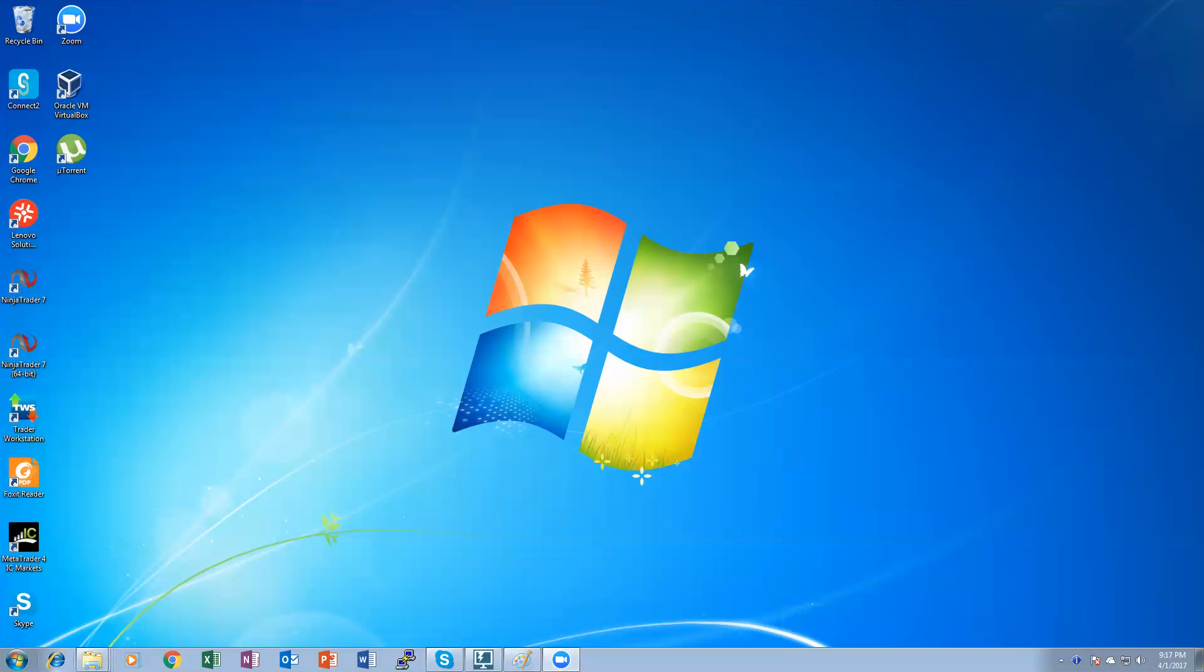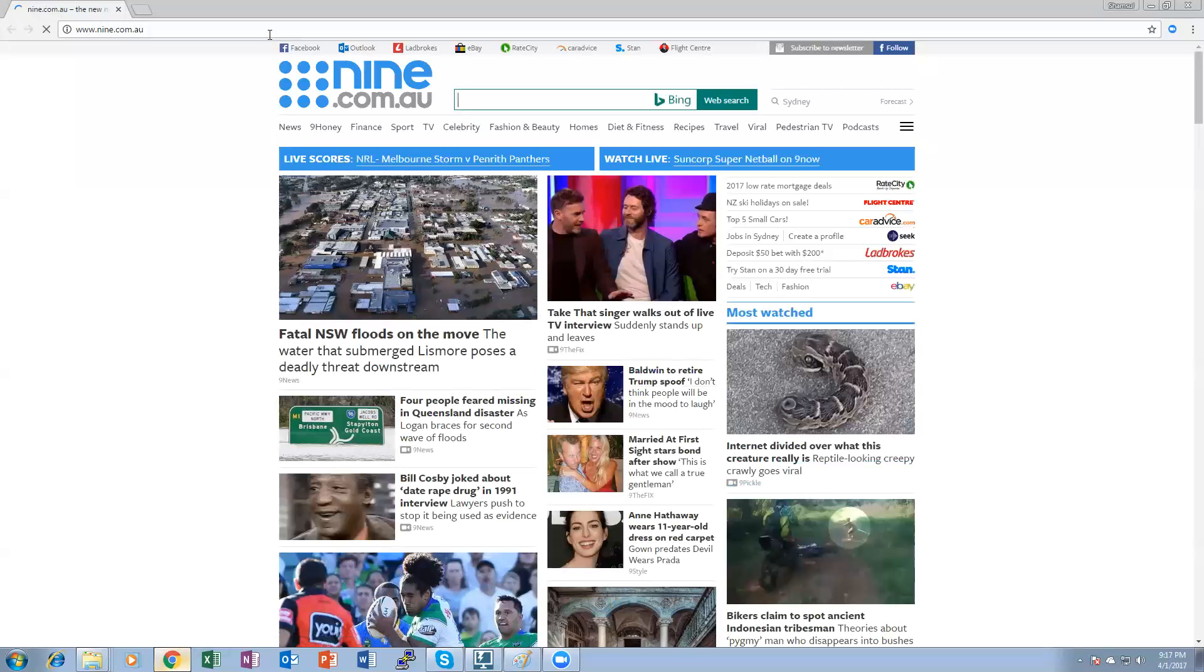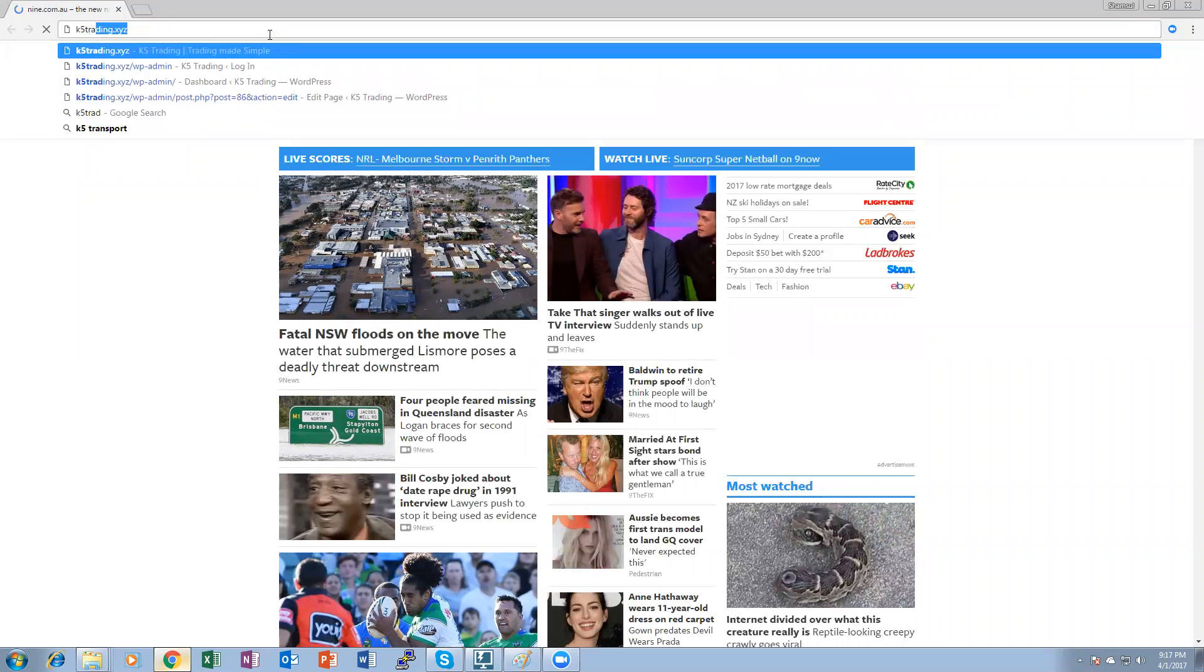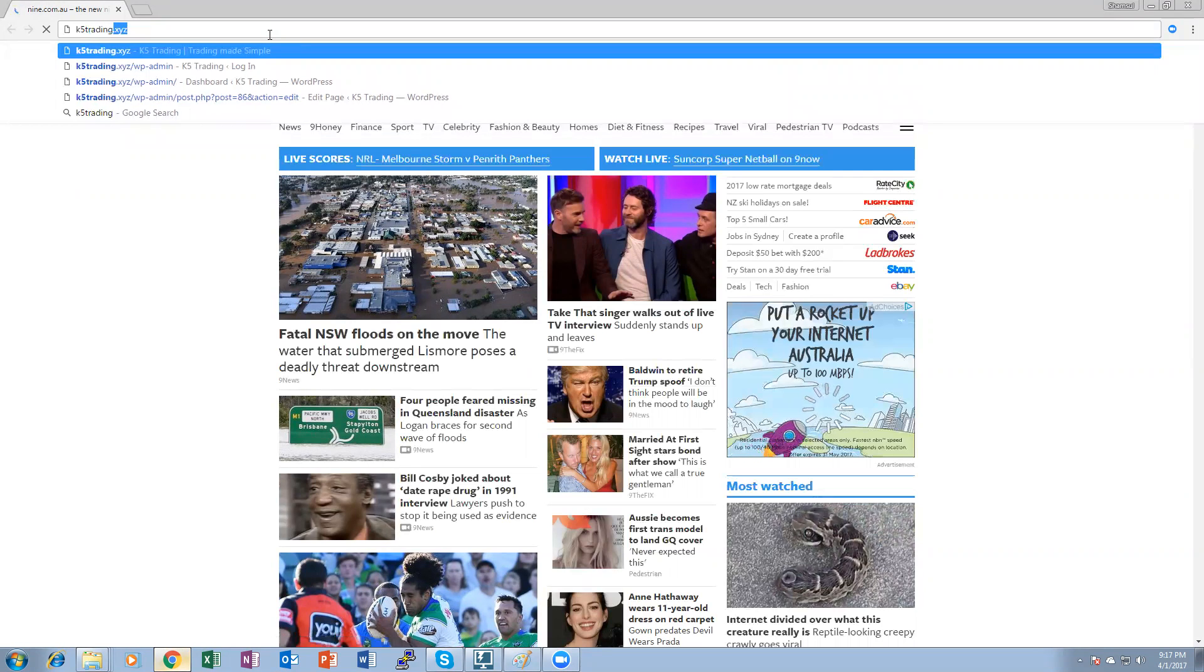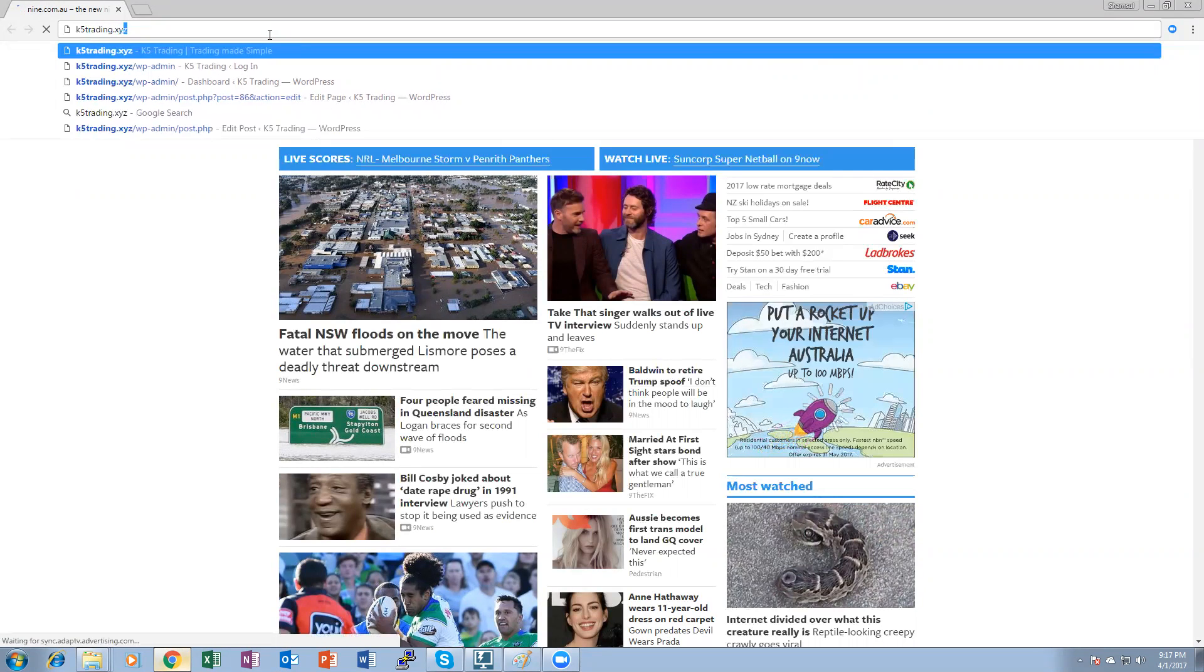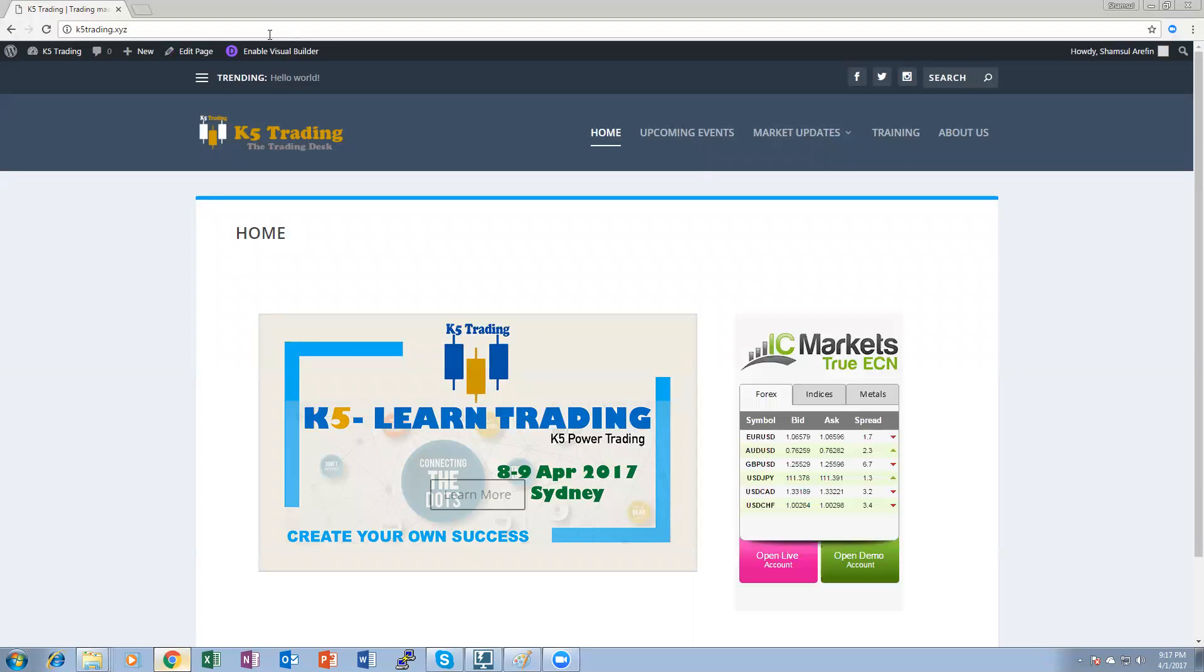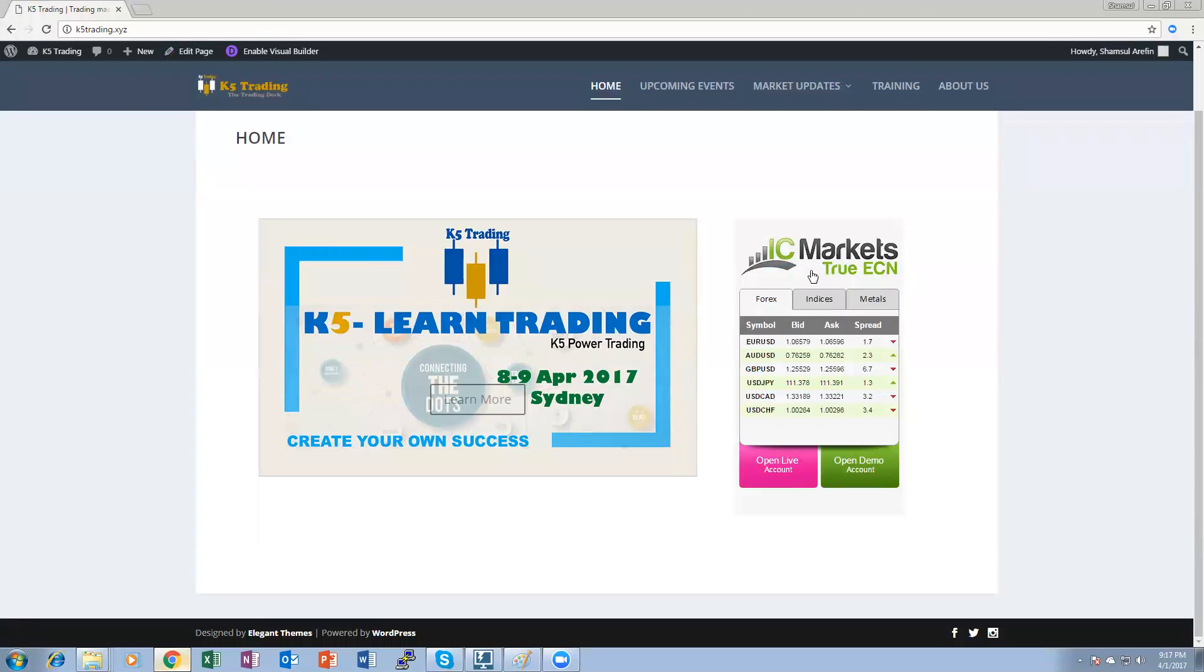Hello and welcome. In this video I will tell you how to install MetaTrader 4 for next weekend's trading. First of all, open your browser and click k5trading.xyz. That will open up a main screen. Then you click up here on IC Markets.